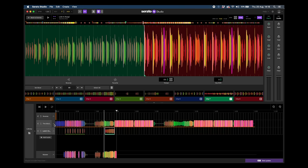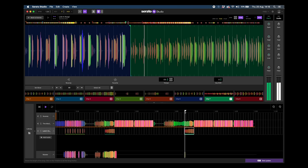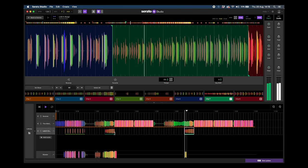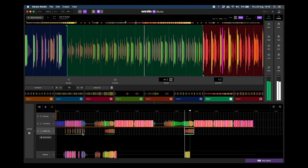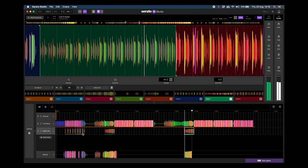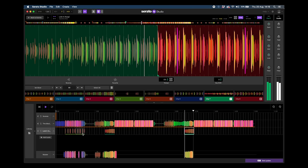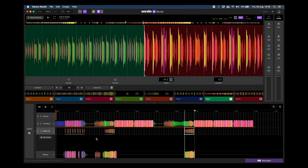Thinking about what I've got in the acapella and what I can do to add to the build-up of this instrumental song, I could simply duplicate this clip — pressing the Option button, or Alt on a Windows machine — and do the same for the second breakdown and build-up as well.